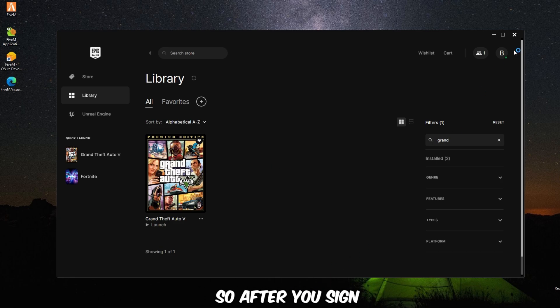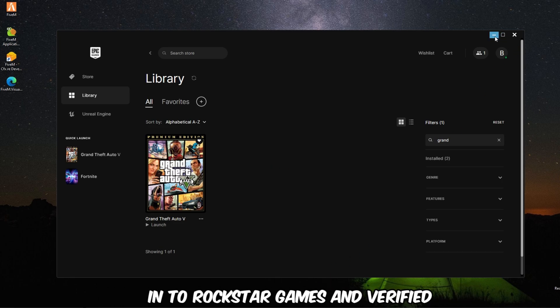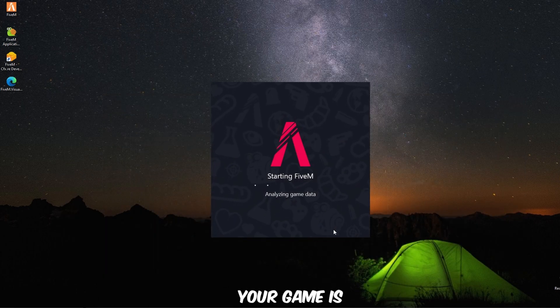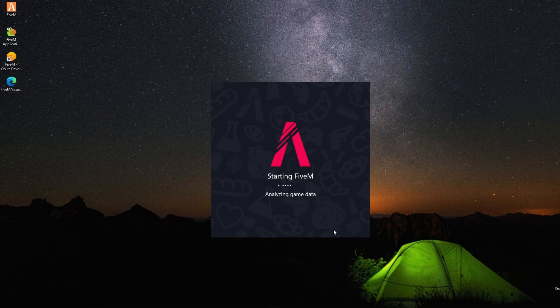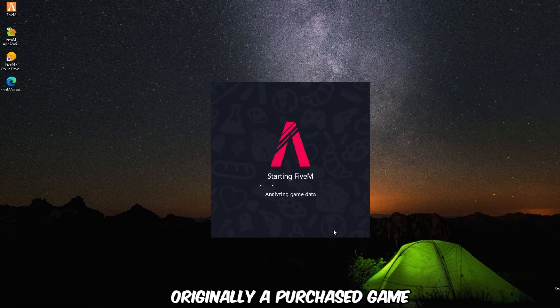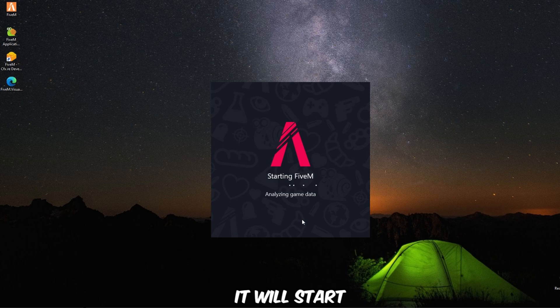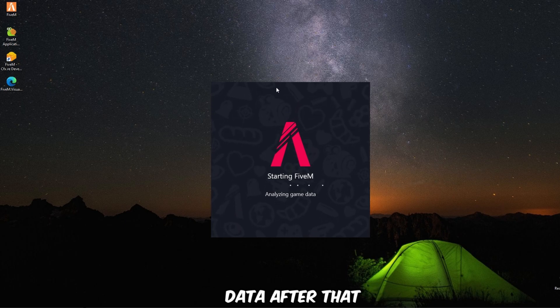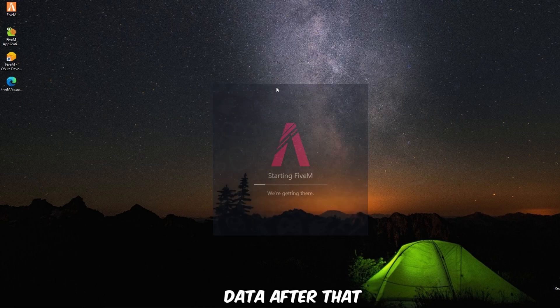So after you sign in to Rockstar Games and verify that your game is authorized and originally a purchased game, it will start FiveM and analyze the game data. After that,